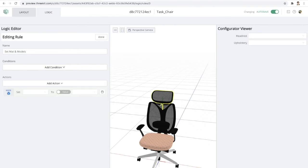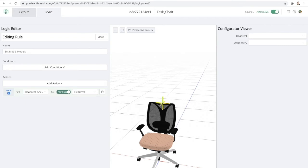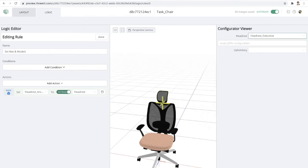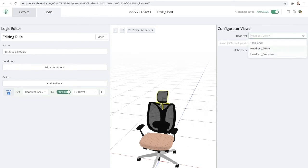So the first action that I'm going to add is an action to set the headrest anchor to whatever the value of the attribute headrest is. So once I have that set up, you can see I can change the headrest to any of the models that are in our asset library.